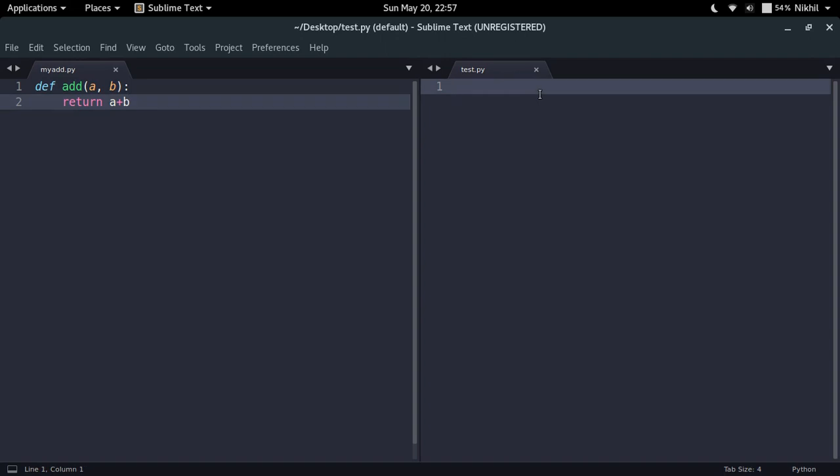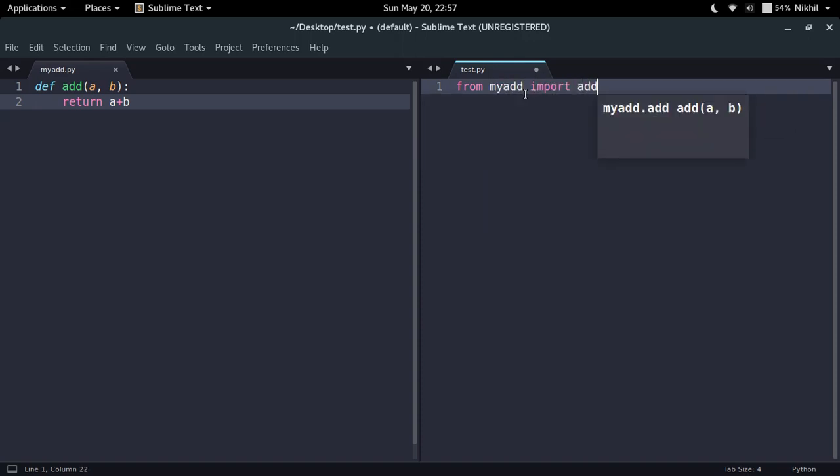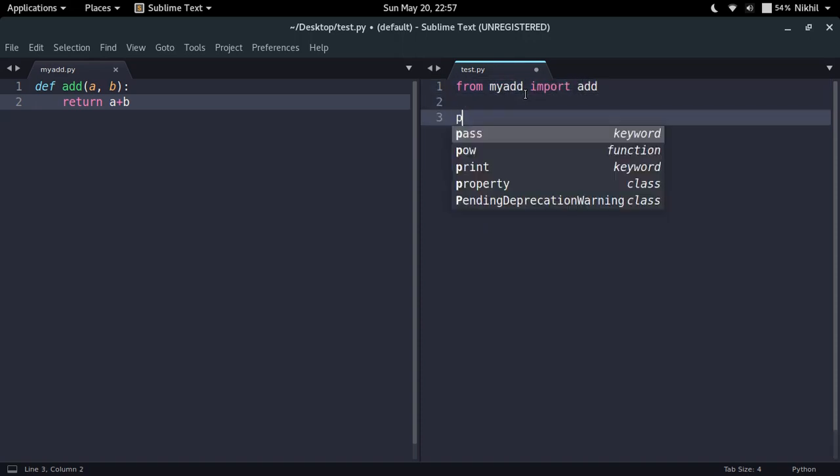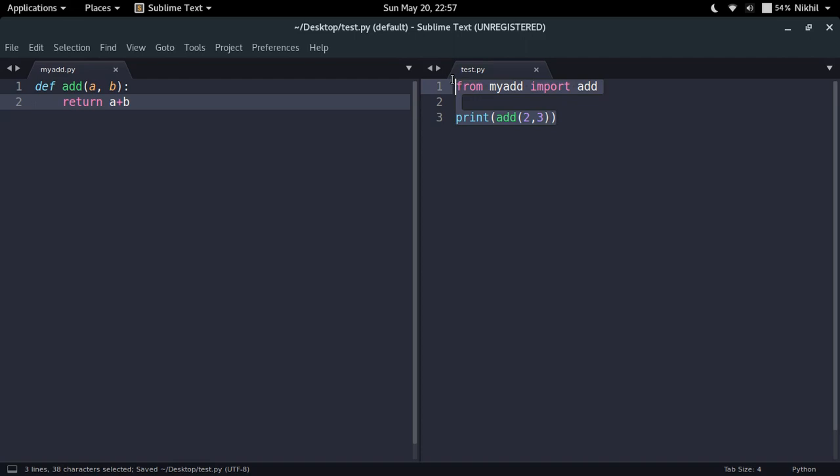Here I have another script called test.py in which I'm going to import the add function. So from myad import add, and now print add(2, 3). That's it. I have written this particular piece of code and now I'm going to run it.